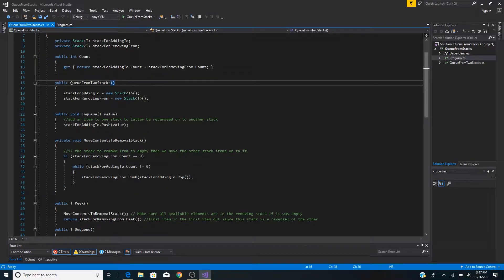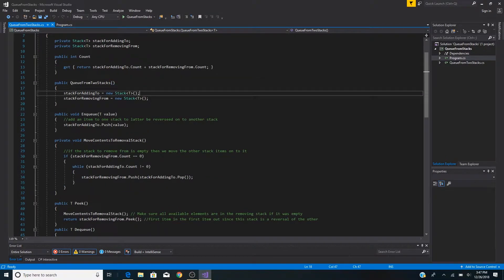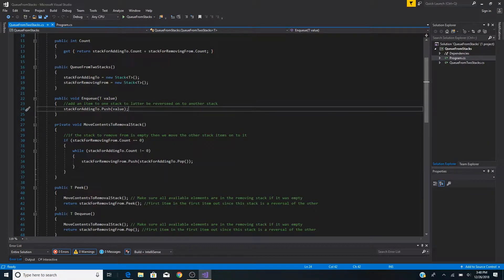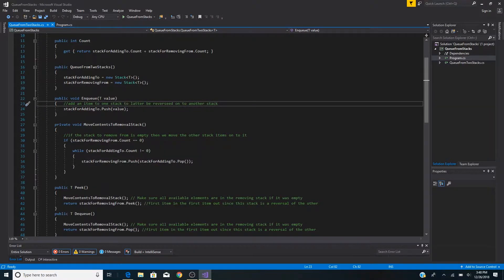Here's our constructor where we initialize both stacks. To enqueue onto our queue, we take in a generic value and simply push it onto the stack for adding to. Order will later be reversed when it moves to the other stack.